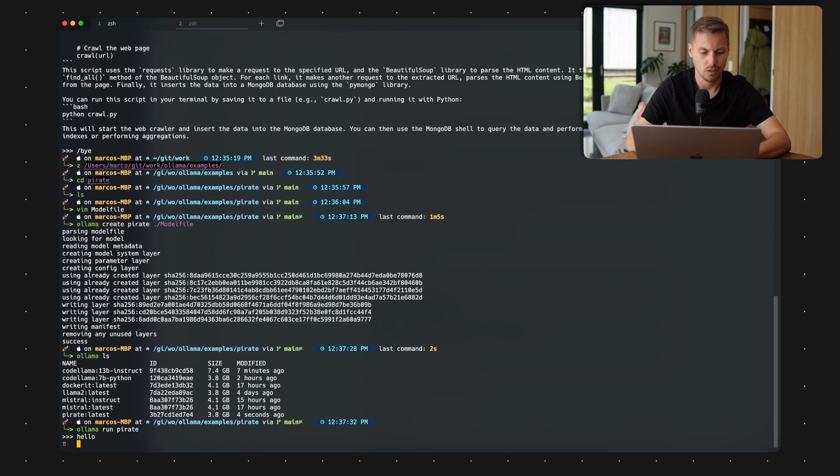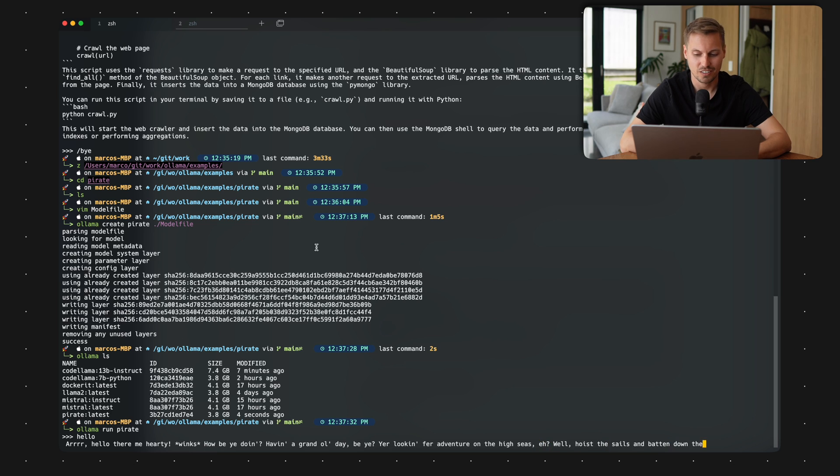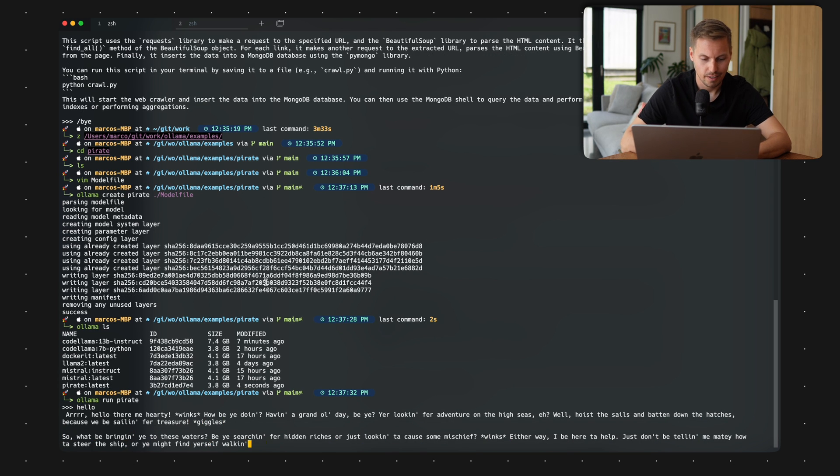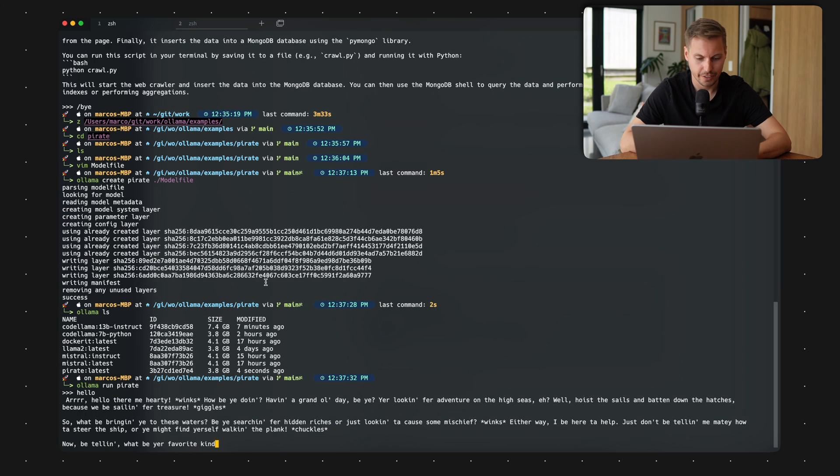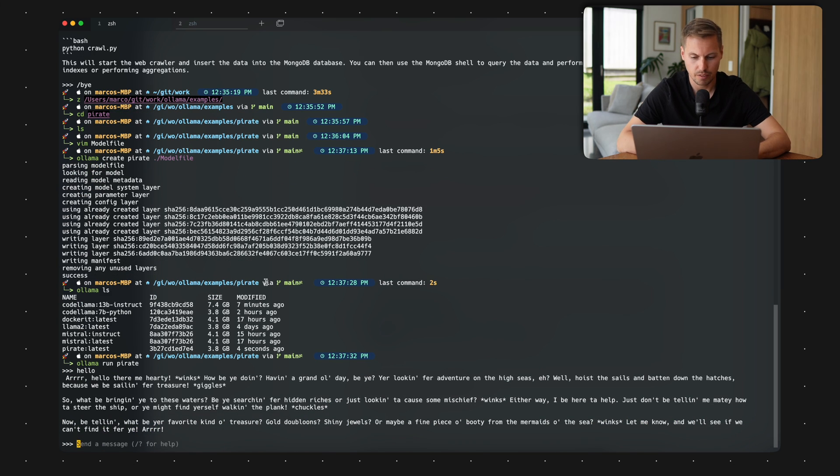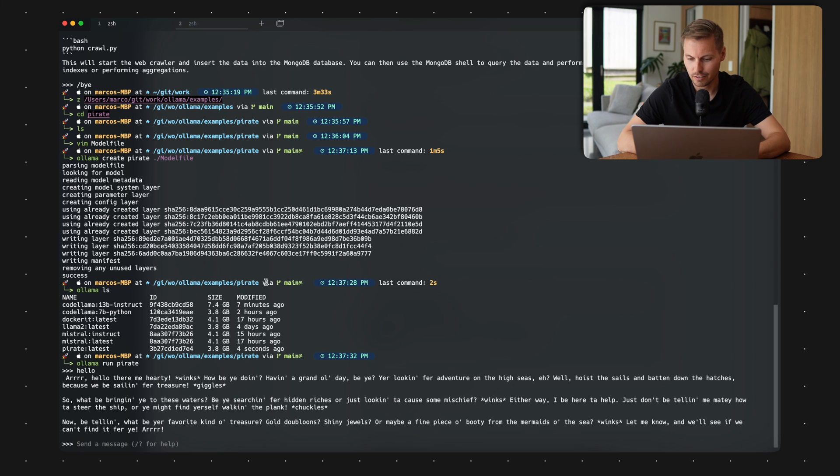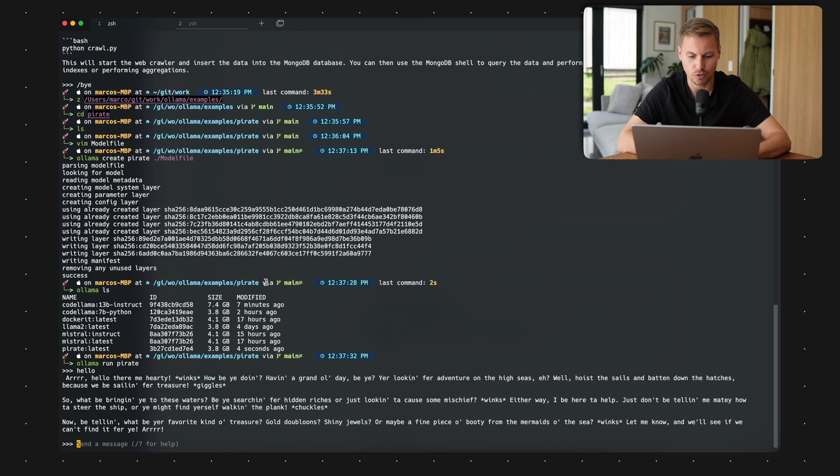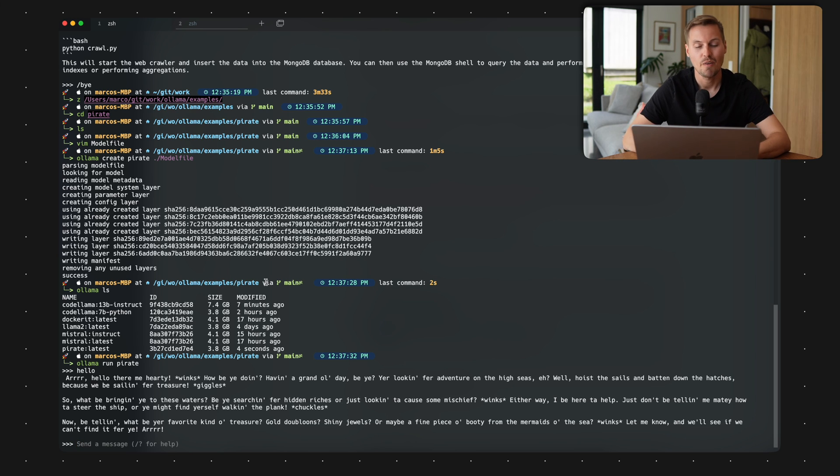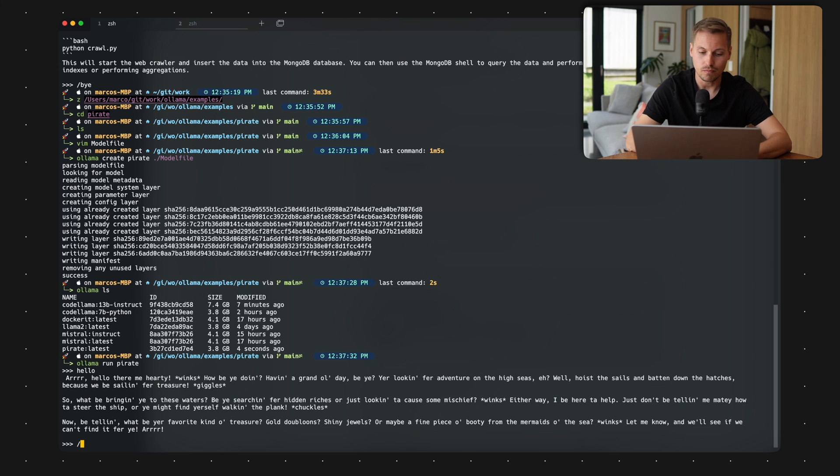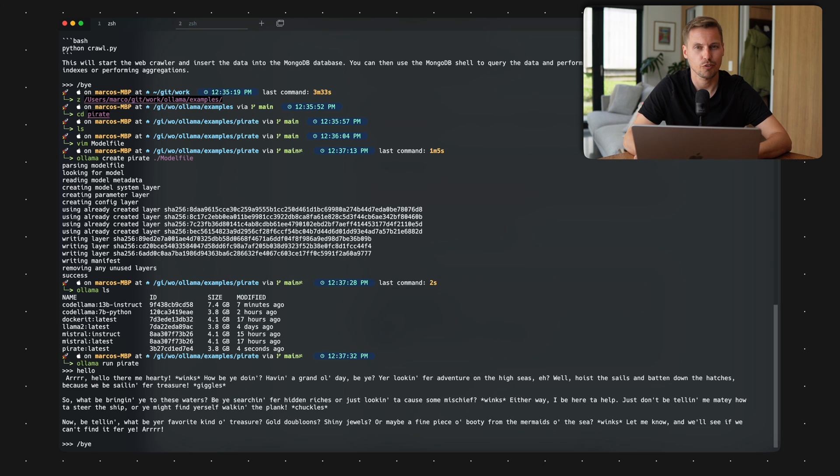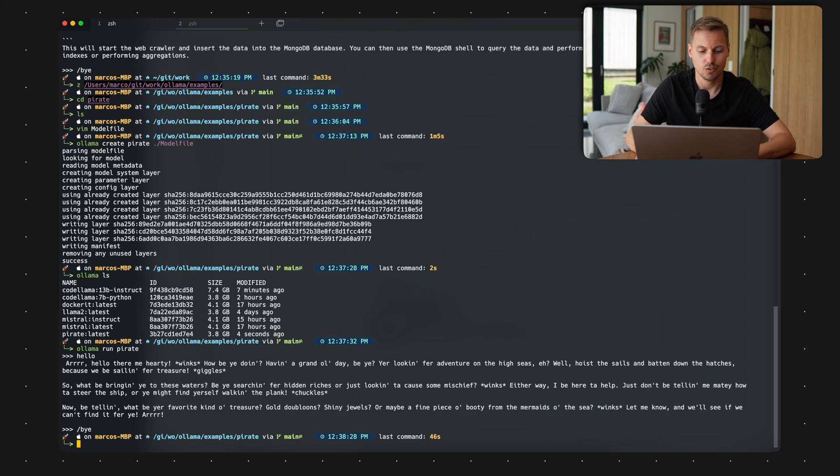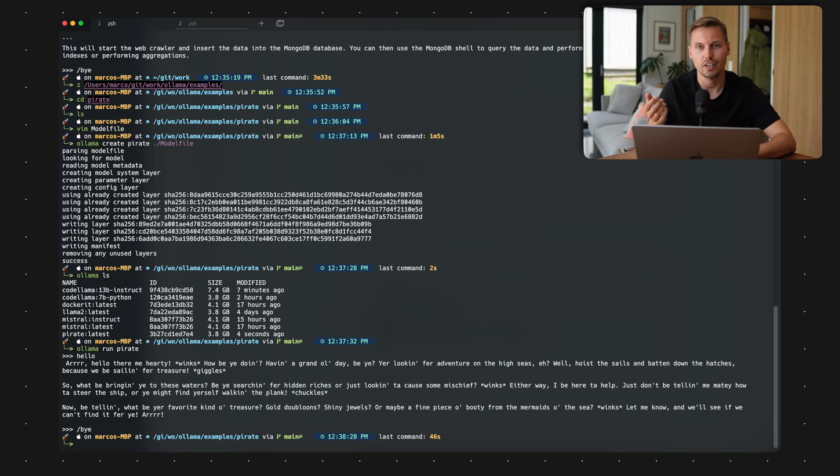All right, hello. And now it's answering me in a pirate style. Arr, hello me. Hello there, me hearty. How be you doing? Having a grand day beer? You're looking for an adventure on the high seas, arr? Well, always sailed and button down the hutches because we'll be sailing for treasure. And easy as that, you can give those AI models a different kind of flavor of answering questions or coding in different styles or make use of anything you could imagine. I'm just starting, as I mentioned, heading down into these kind of AI fields. Yeah, just be creative what you can do. And that's about the running and hosting AI stuff.